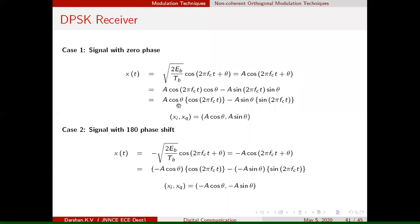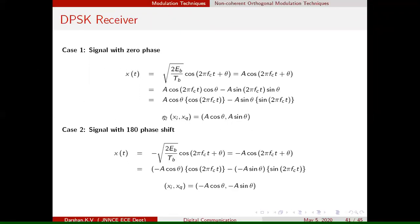We extract the in-phase and quadrature phase components. The component associated with cos(2π fc t) is the in-phase component, and the component associated with sin(2π fc t) is the quadrature component. The signal X(t) is then written in terms of in-phase and quadrature phase components in point form.